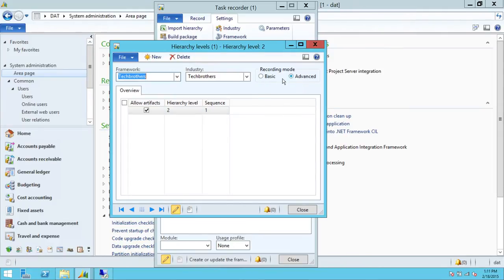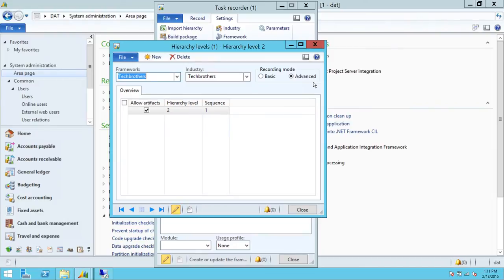Keep in mind that there are two recording modes in Microsoft Dynamics AX: basic mode and advanced mode. In basic mode you get a Word document with screenshots and a recording. But in advanced mode, it collects a lot of metadata such as the SQL Server tables that the particular process is hitting.